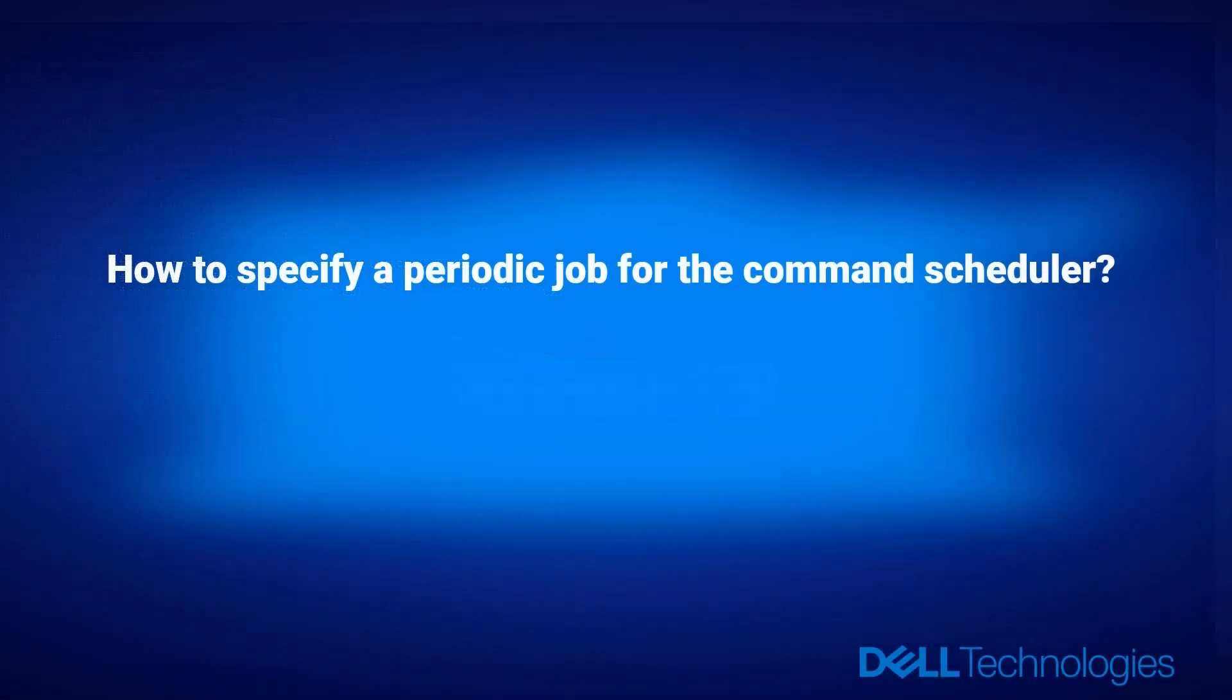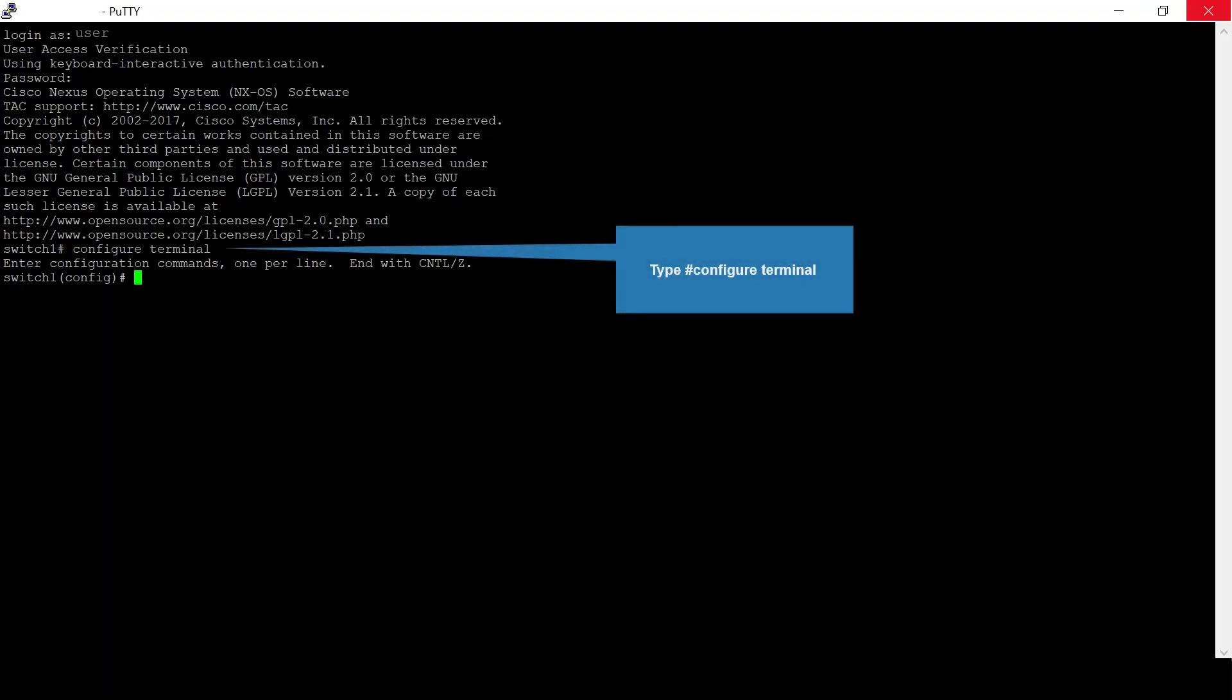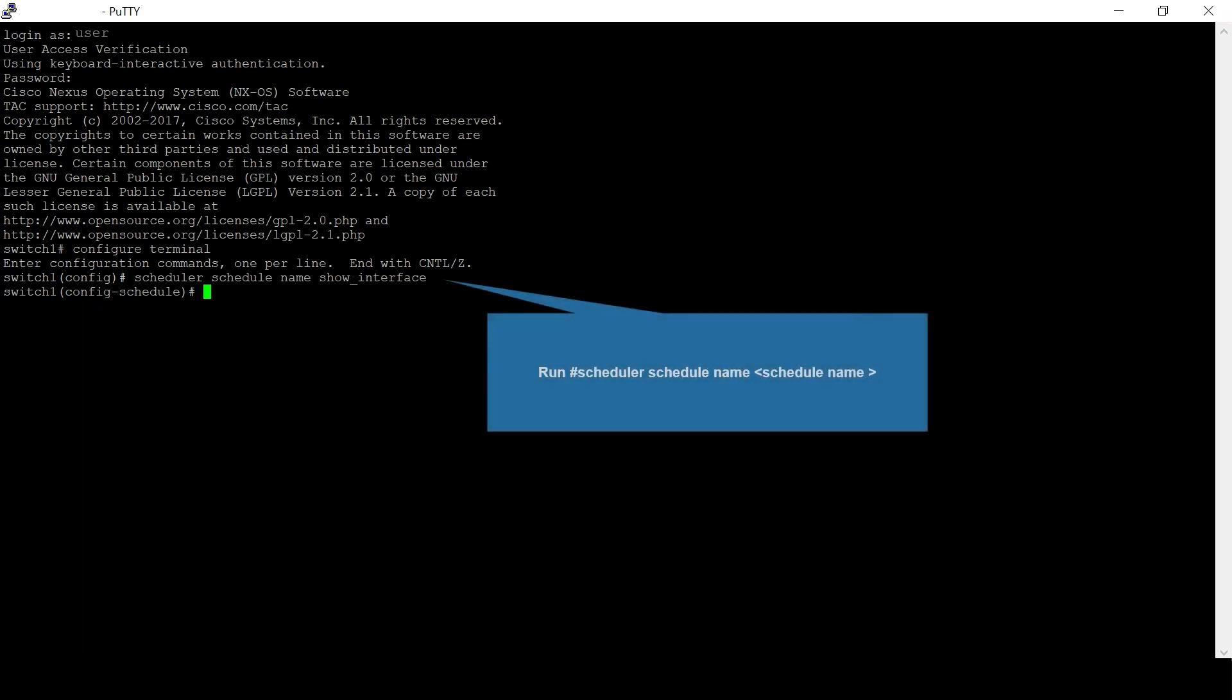How to specify a periodic job for the command scheduler. Go to configuration mode. Run the command scheduler schedule name show interface, where show interface is the name of the job schedule. This command defines a job schedule and enters the sub mode for that schedule.